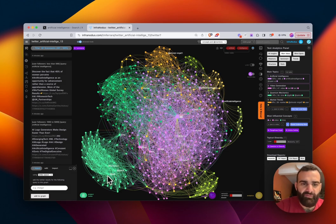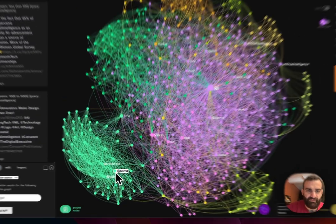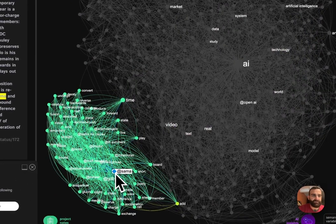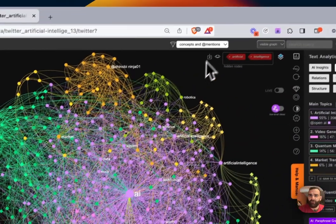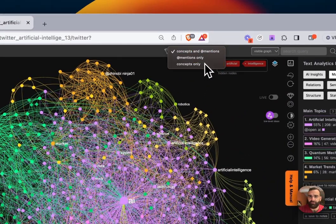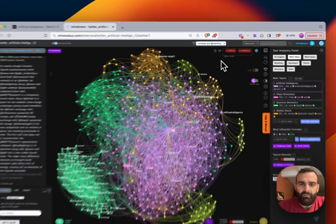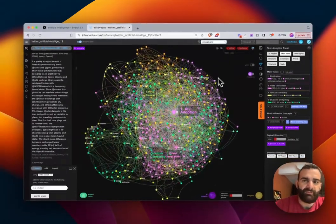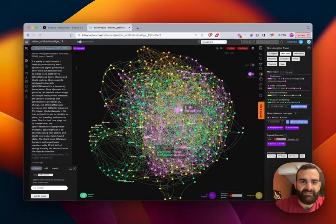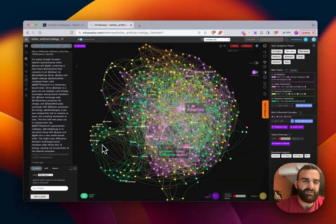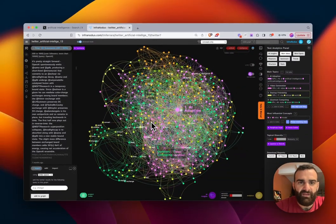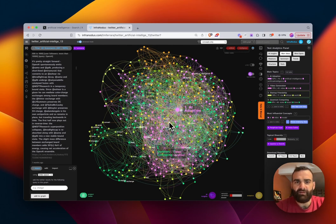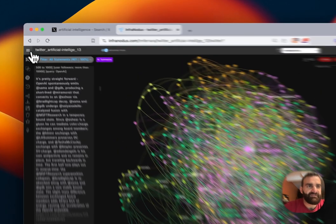And so if you want to only see the content and not the mentions, as in the users, you can turn off the mentions up here and only view the content. And so slightly reset the graph, you'll notice that the structure of the graph kind of remains the same based on where the mentions were, but we no longer have all of the users in here. And so we can see the graph as it relates to content related to OpenAI and artificial intelligence.